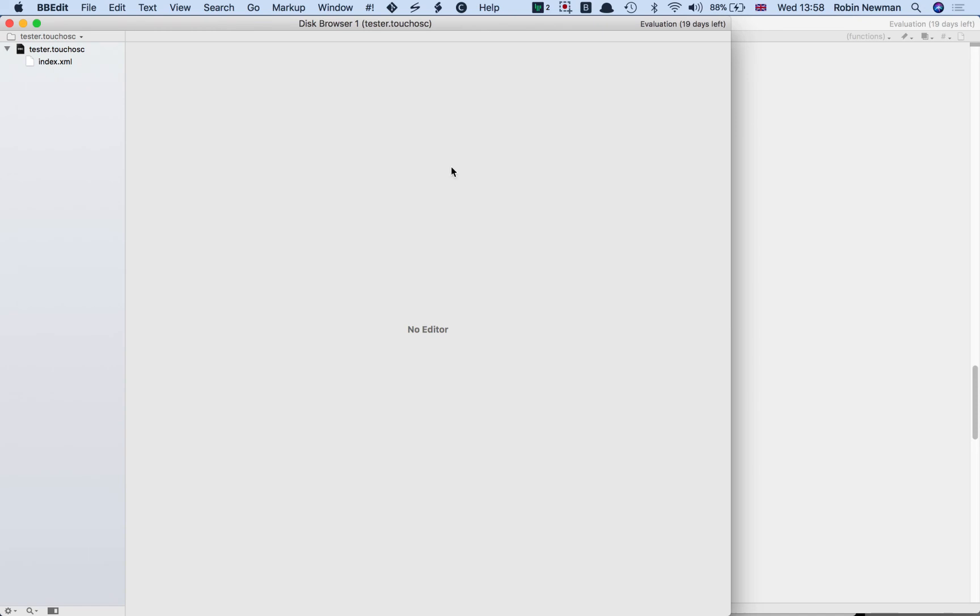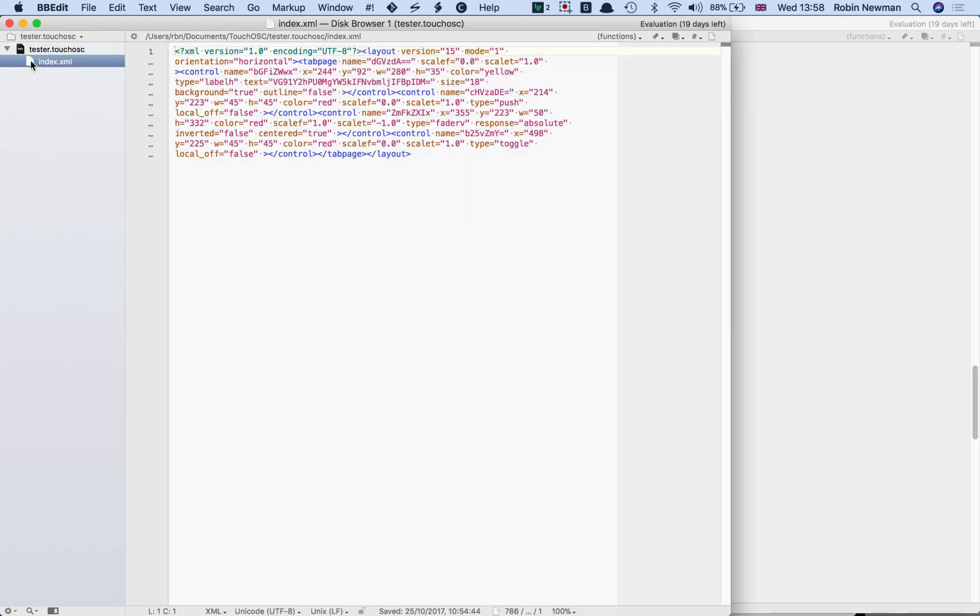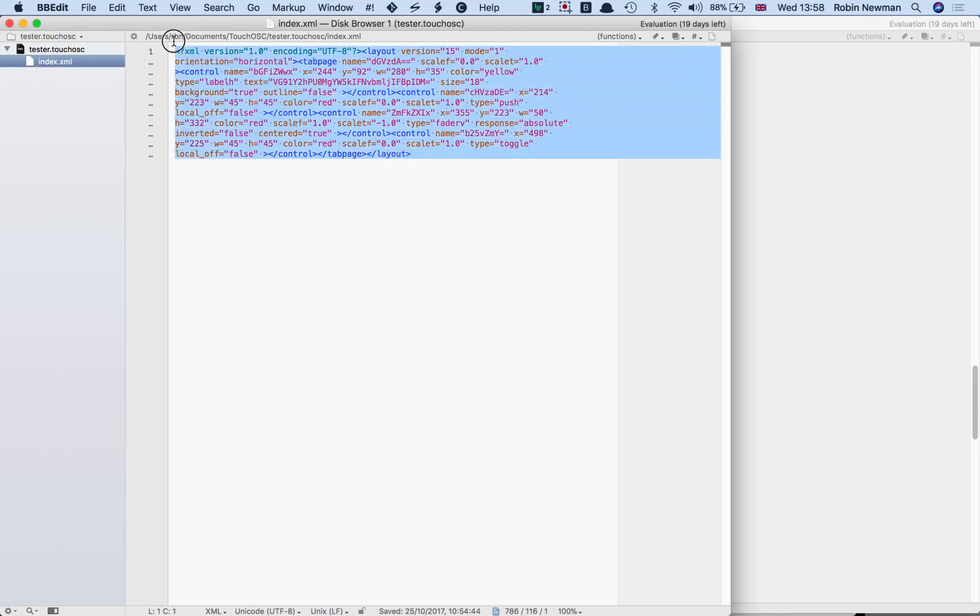And here it is. And you'll see that when it opens it, tester.touchOSC is actually a zip file. And inside it, it's got a page called index.xml. And that is purely text. And you can share that file if you want with anybody else.